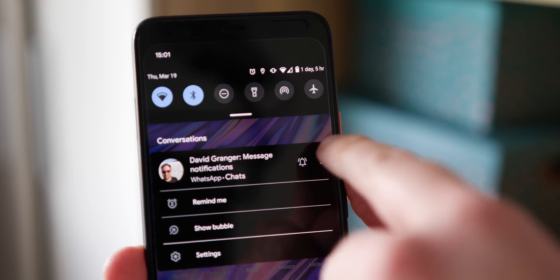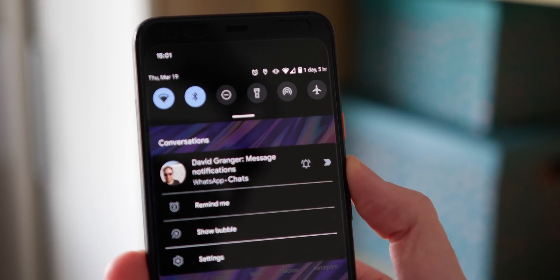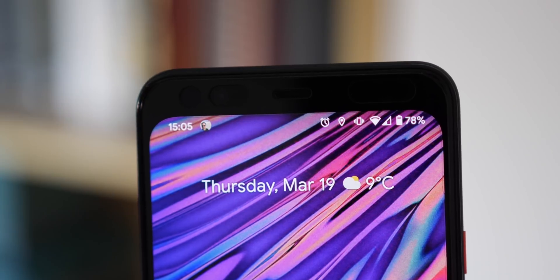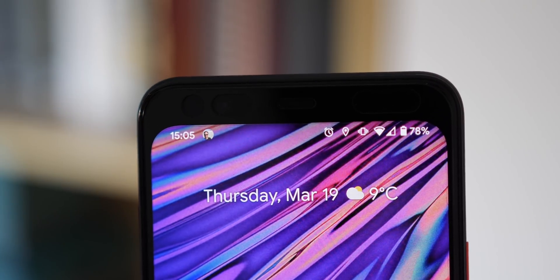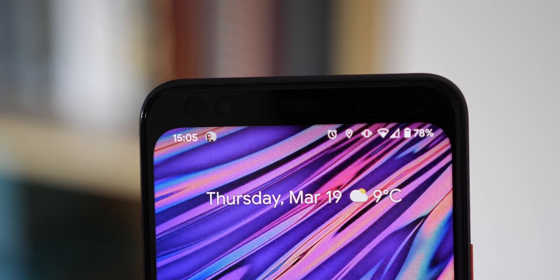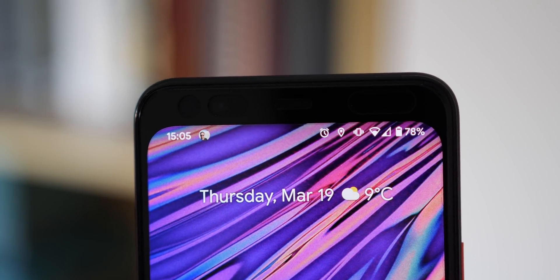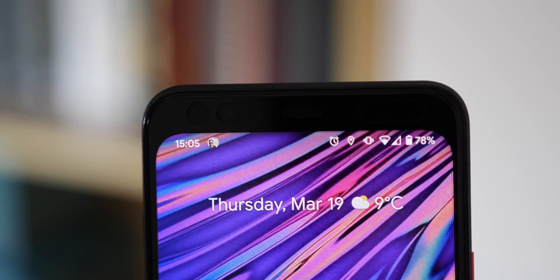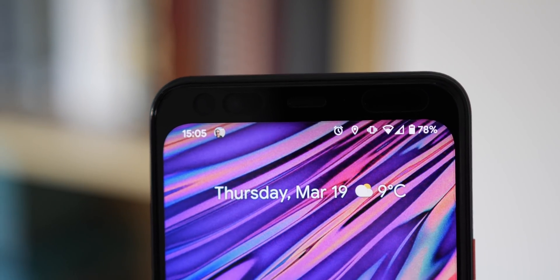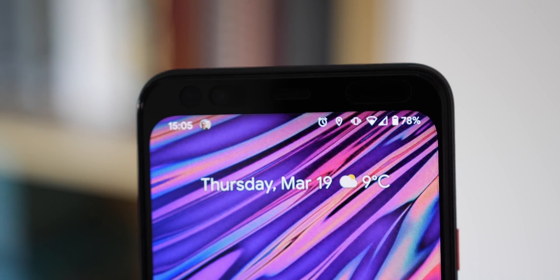On top of that, when you do mark a conversation as important, messages from that particular contact will appear at the top of your notification shade and you'll even get a contact icon in your notification bar if there is a profile picture assigned.